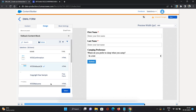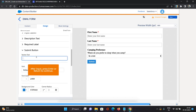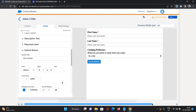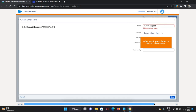Now let's change the label of the submit button. I'll click on the submit button and change the text to Let us know! Once that's done, we'll save this email form. I'm giving it the name MTO Camping and clicking Save.